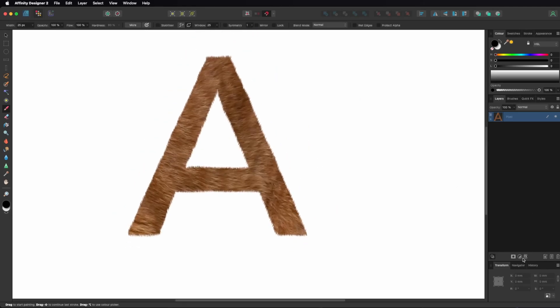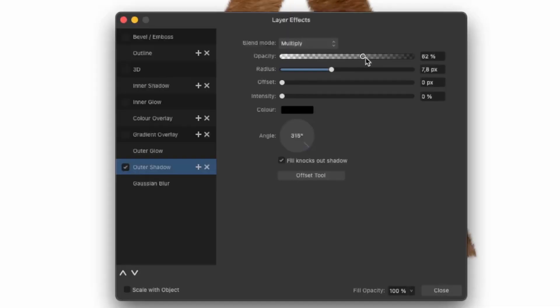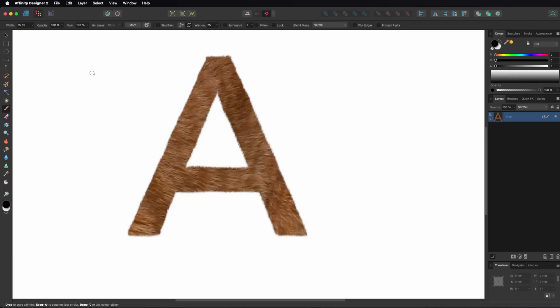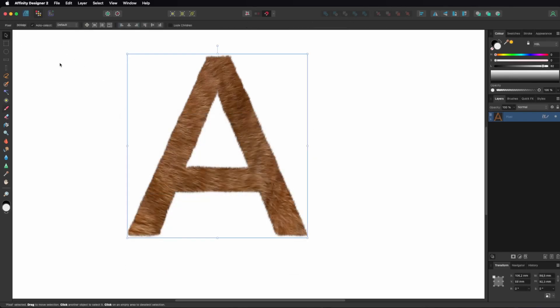Finally, add some shadow to the letter. These are my settings. Thanks for watching.